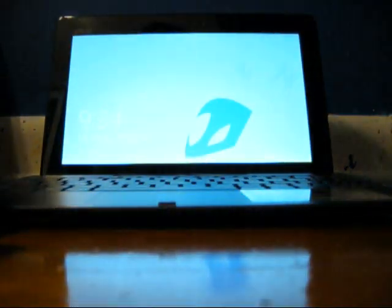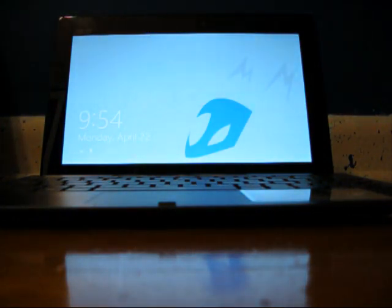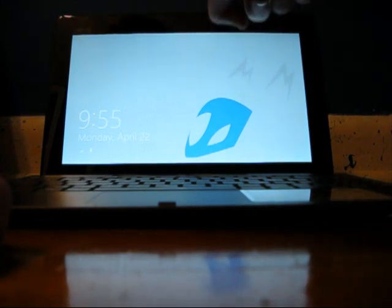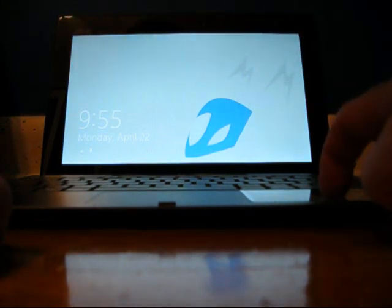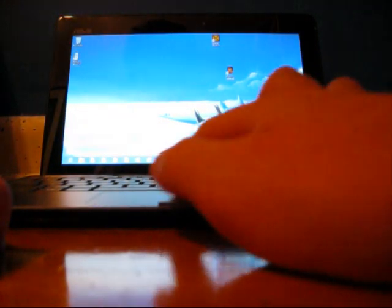But with the dock this thing is badass. I mean, $400, netbook sized, but it's lighter than a netbook, gets 16 hours of battery life, 8 from here, 8 from the dock, which has a battery built in.